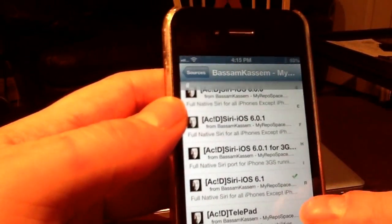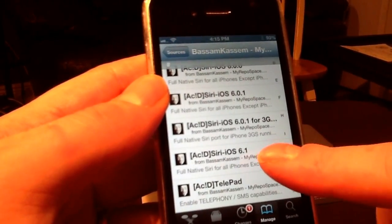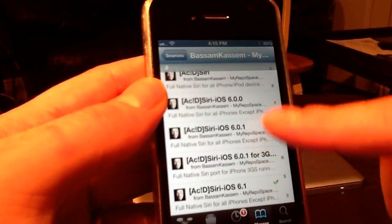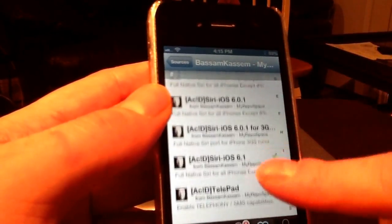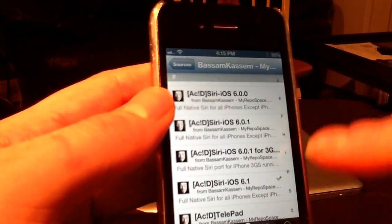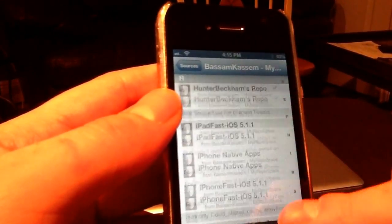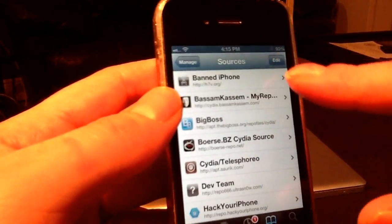Once you get that source added, what you're looking for from BosomCosom is Siri for iOS 6.1. If you have iOS 6.0 or 6.0.1, they have those versions too. Get whichever one you need, and then on to step two.